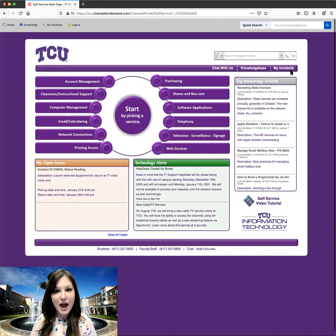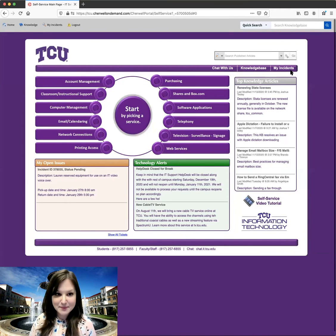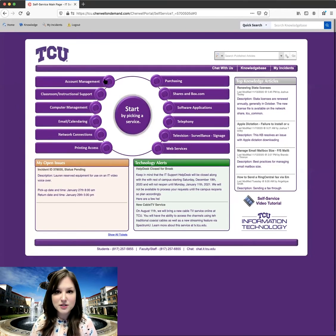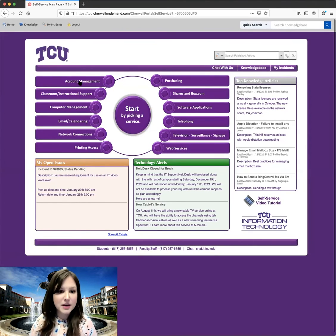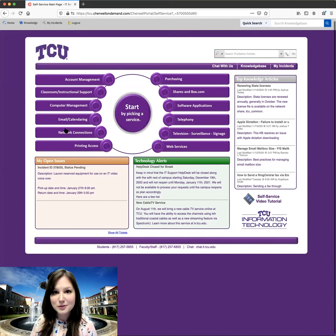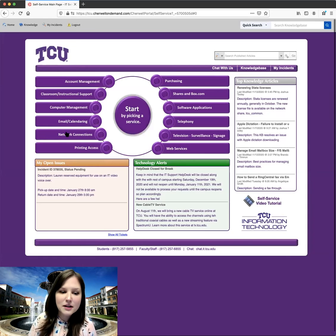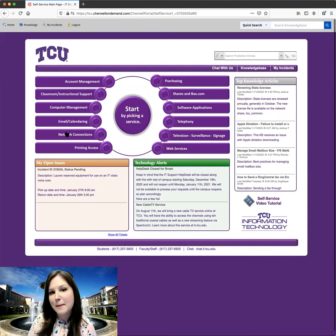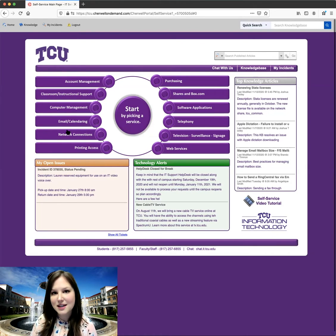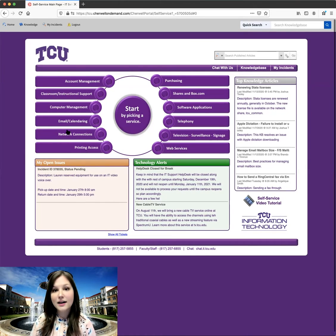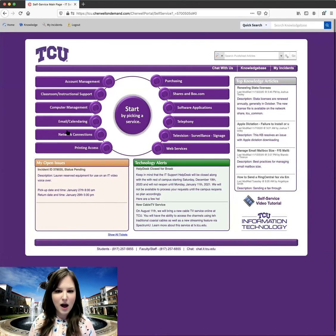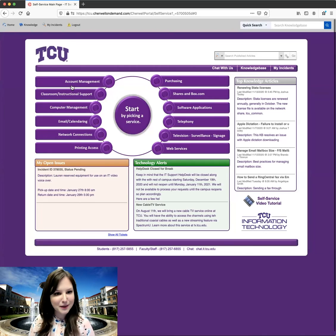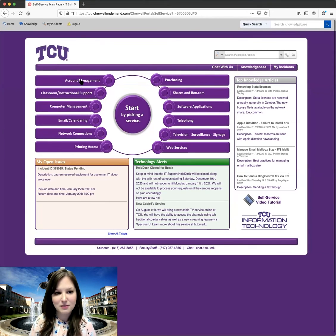So let's take a look at creating a new ticket. So these are some of the different options that you will see for creating a new ticket. Account management, classroom instructional support, computer management, and so on and so forth. If you don't see exactly what you're looking for here, that's okay. Just pick the thing that most closely relates to the issue you're having. So for me, for the purpose of our test ticket, I'm going to say that I need help resetting my Okta MFA. So I think that that is probably going to be under account management. So I'm going to go ahead and click on this one.